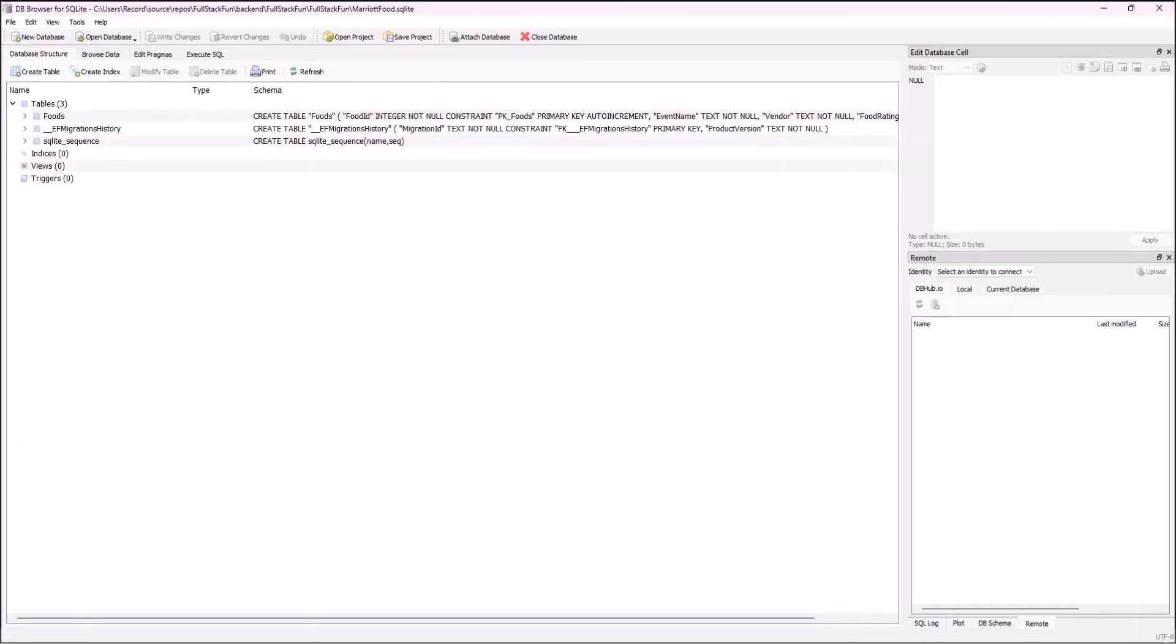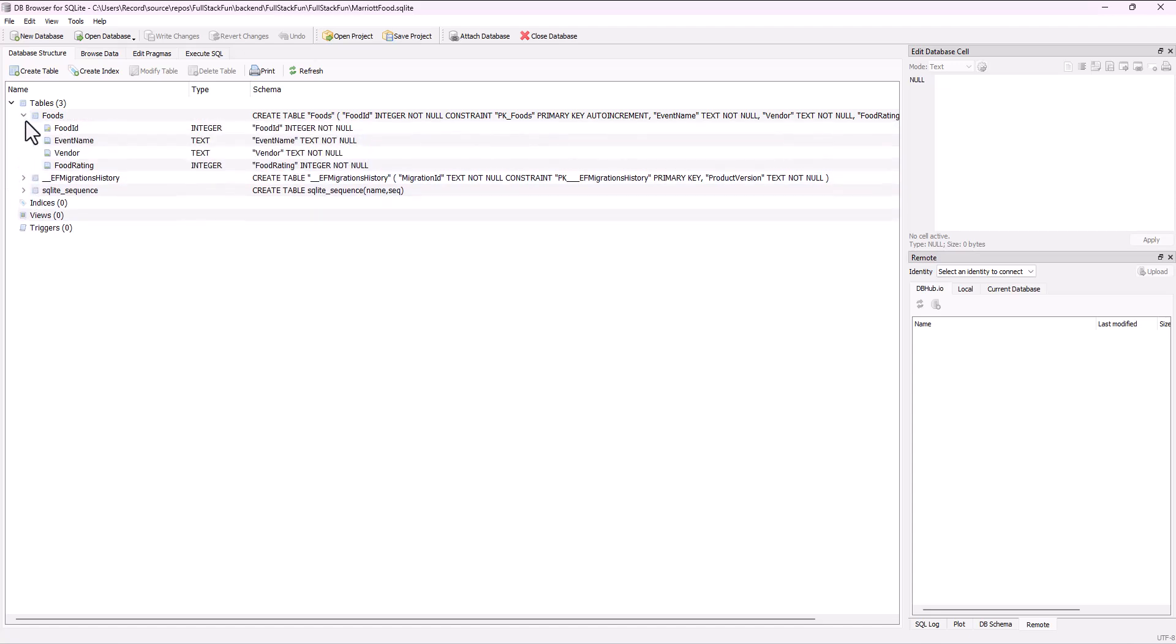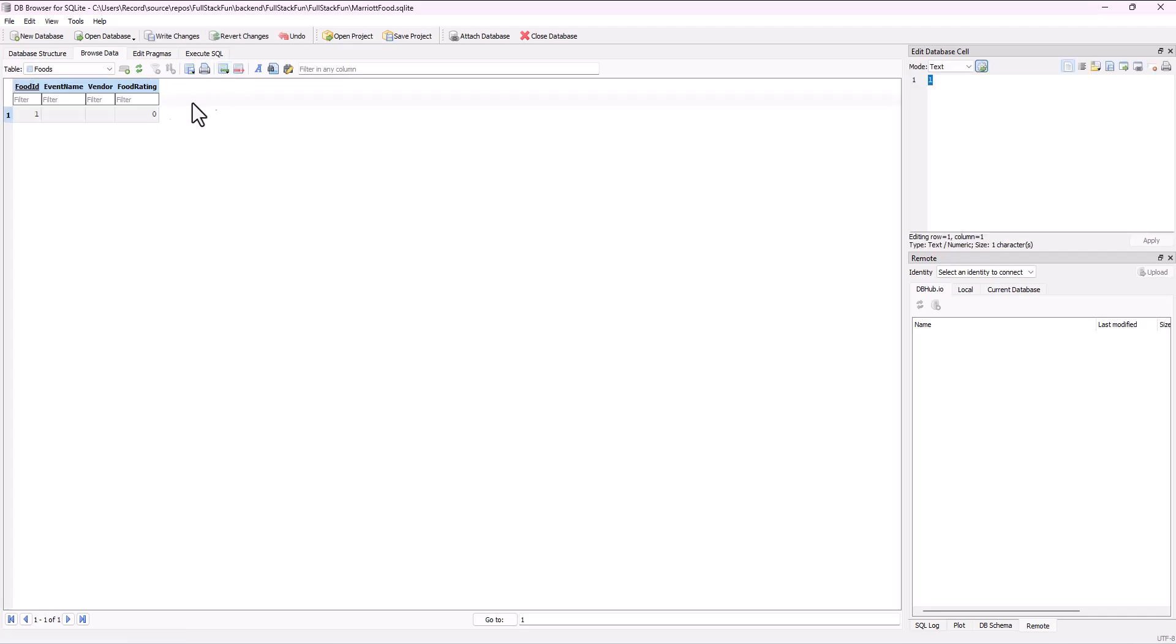I open that up and look. And sure enough, in there I have a foods table with the different columns that came from my model. Excellent. So let's go ahead and just add some foods in here so we have some data. If I go to the Browse Data table and click on this little button, insert a new record into the current table, I can click on that and then just go add in some foods.